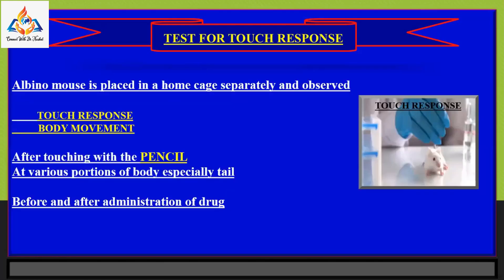In the touch response test, an albino mouse is placed in a home cage separately and the touch response and body movements are observed after touching the animal with a pencil at various positions of the body, especially the tail. This is done before and after administration of drug, and the touch response is noted and both results are compared.